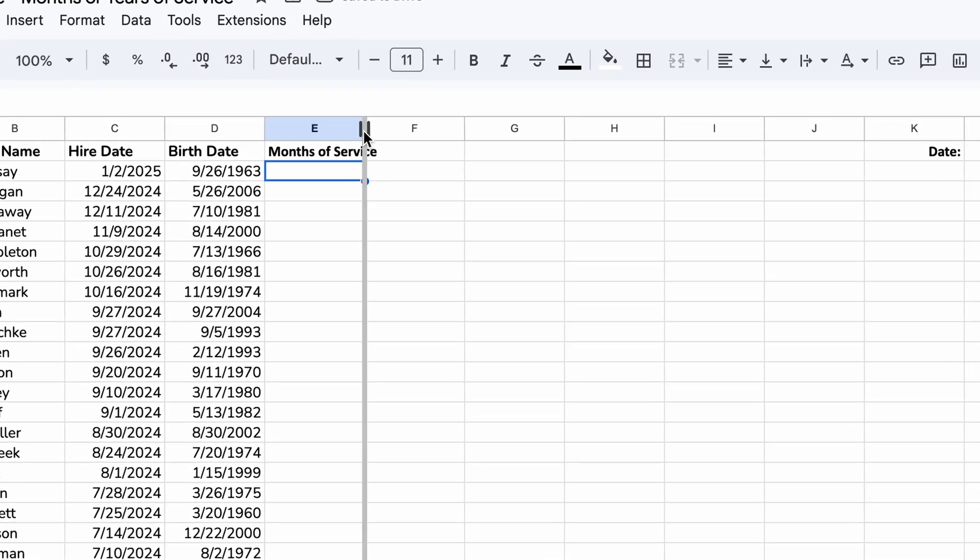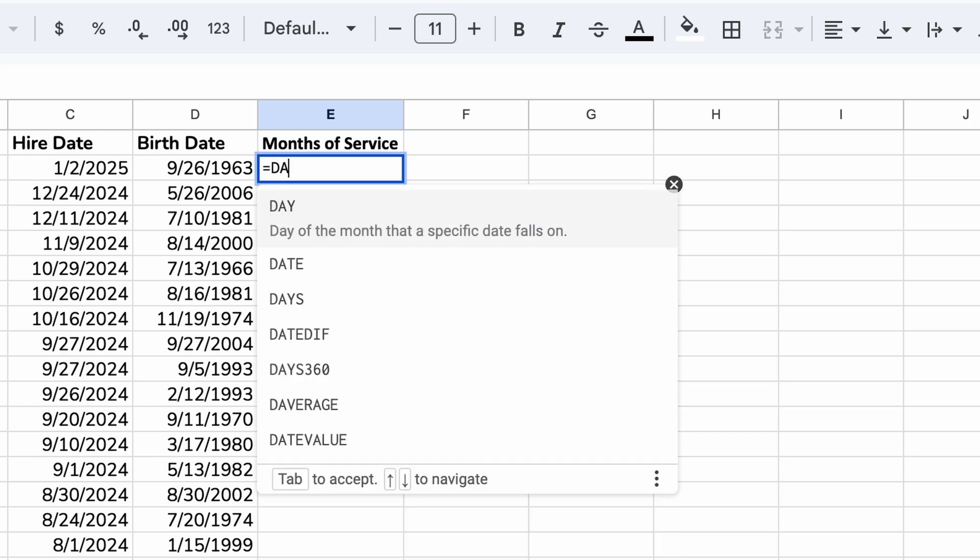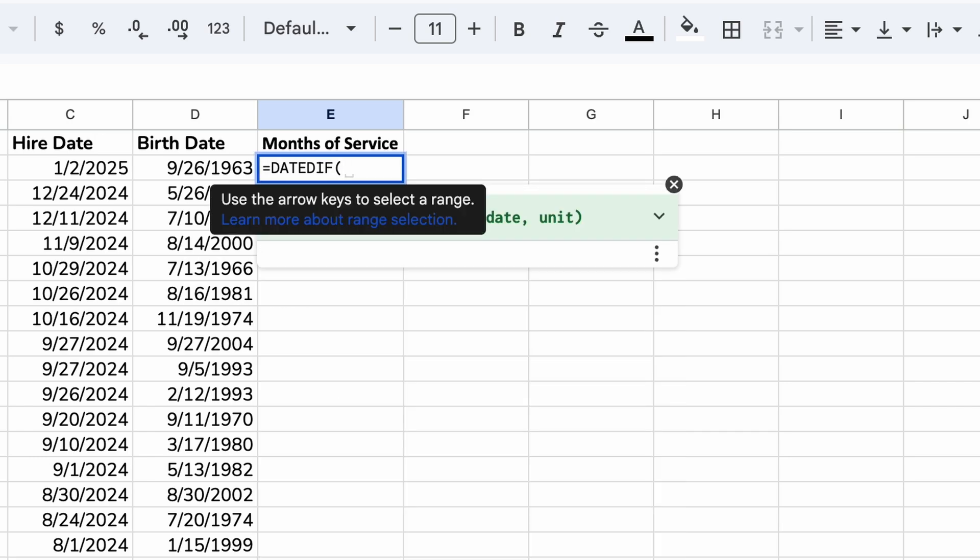For months of service, we're going to use the function called date diff. And this function, if you're using Excel, they call this a compatibility function. They left it around so people coming from Lotus 1-2-3 would be able to still use this function. That was a while ago. The date diff function is still handy today.